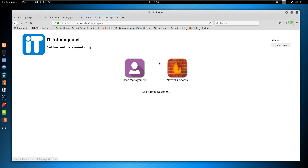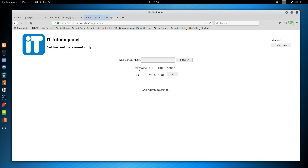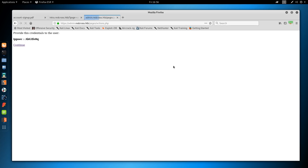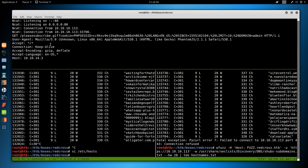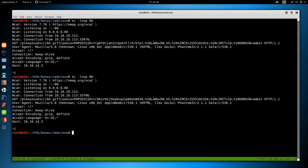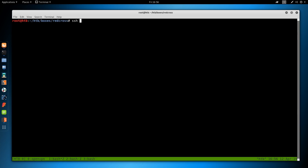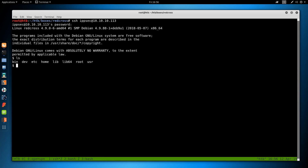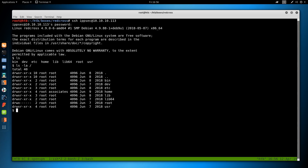The first thing that catches my eye is user management. Let's add the virtual user 'ipsec' and see what happens - we get credentials: username ipsec with a generated password. Copying that password and trying to SSH to 10.10.10.113 as ipsec - we get a login shell. But doing ls -la on slash, a lot of things are missing like /proc, indicating we're probably in some type of chroot shell.